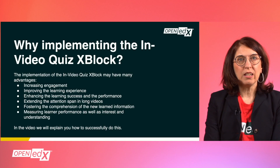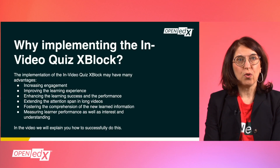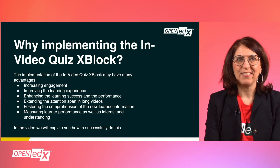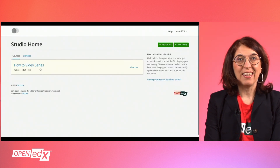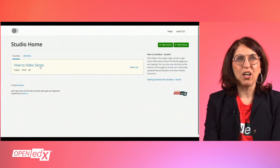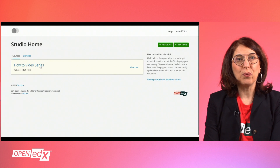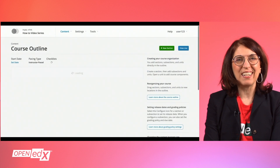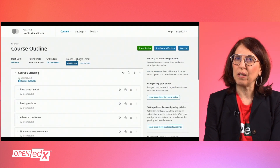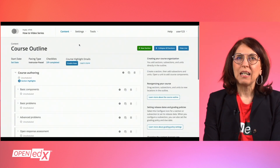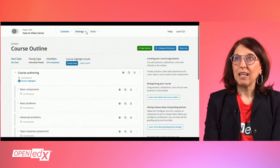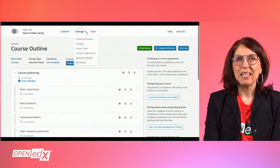Log into the studio of your platform with your credentials. Then, click on the drop-down menu on top of Settings. When opening the drop-down, click on Advanced Settings.